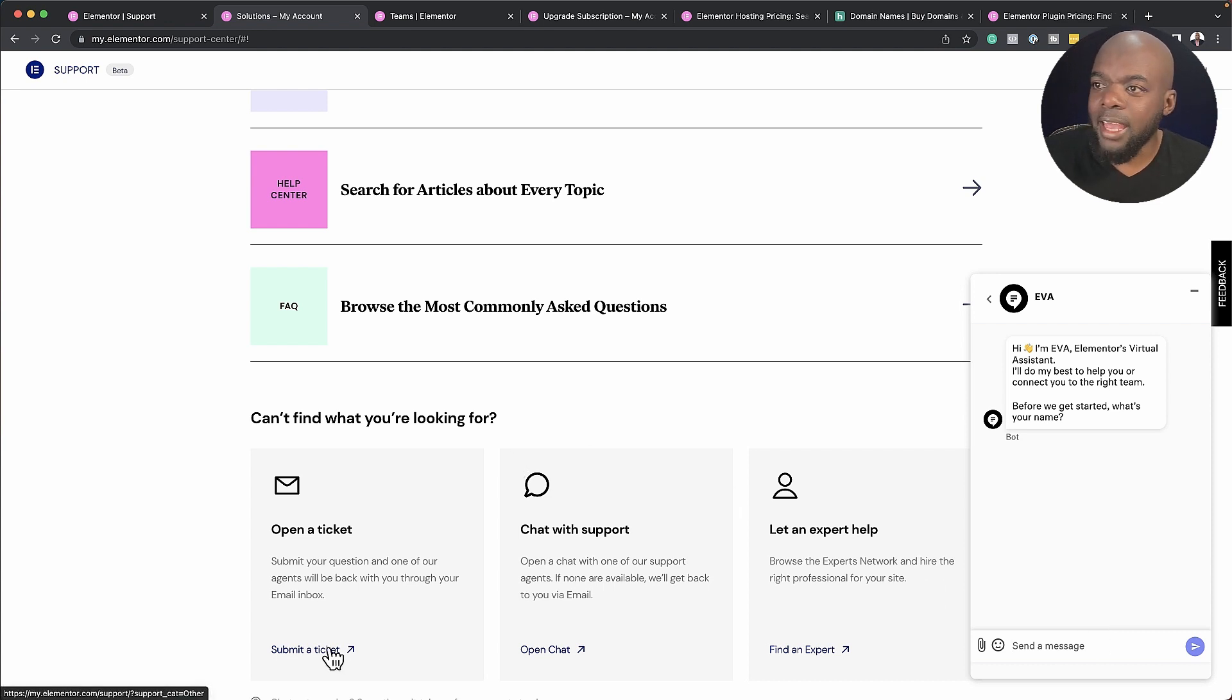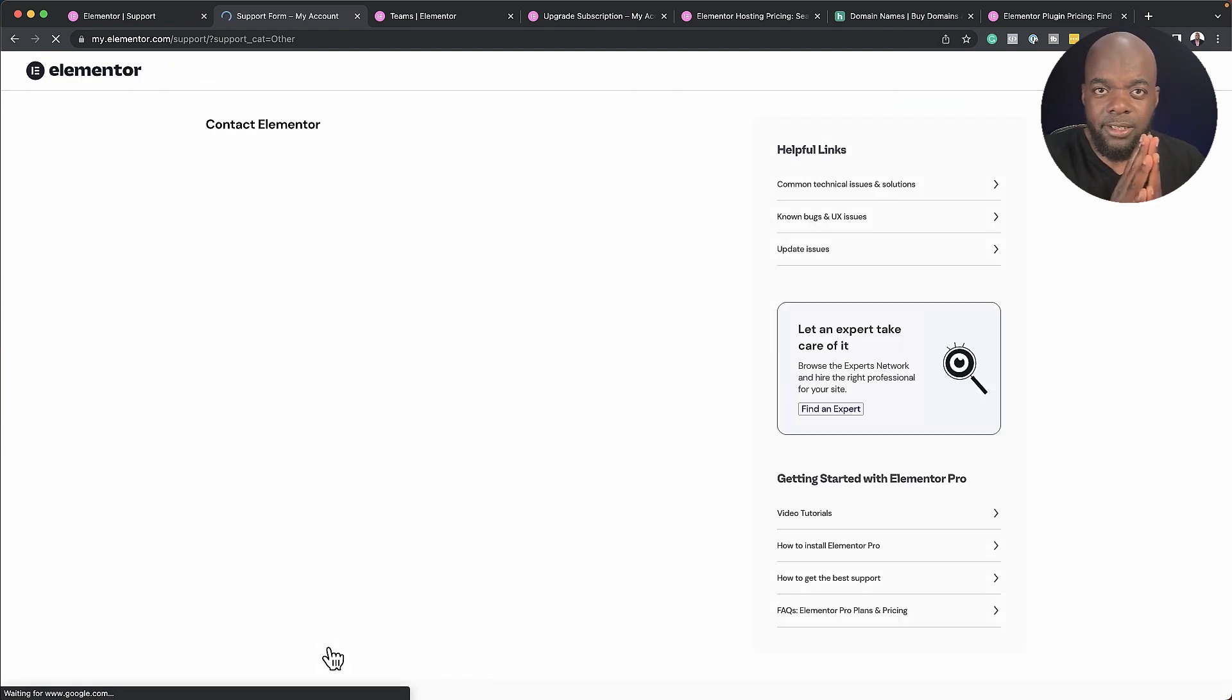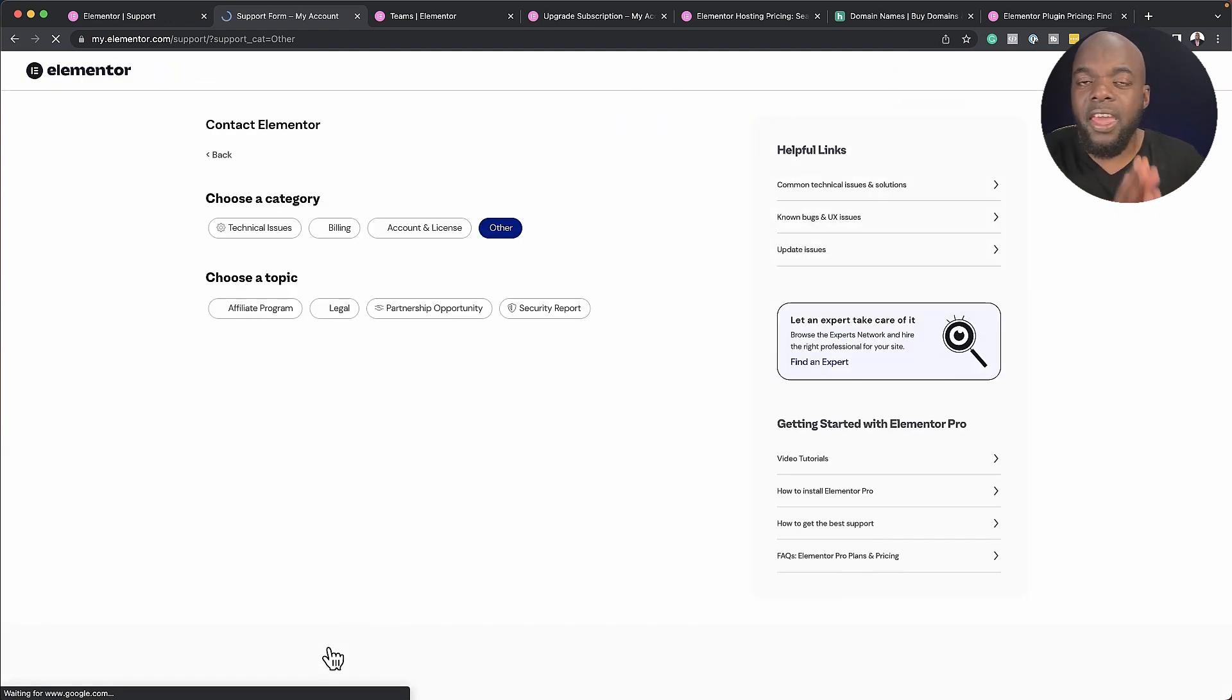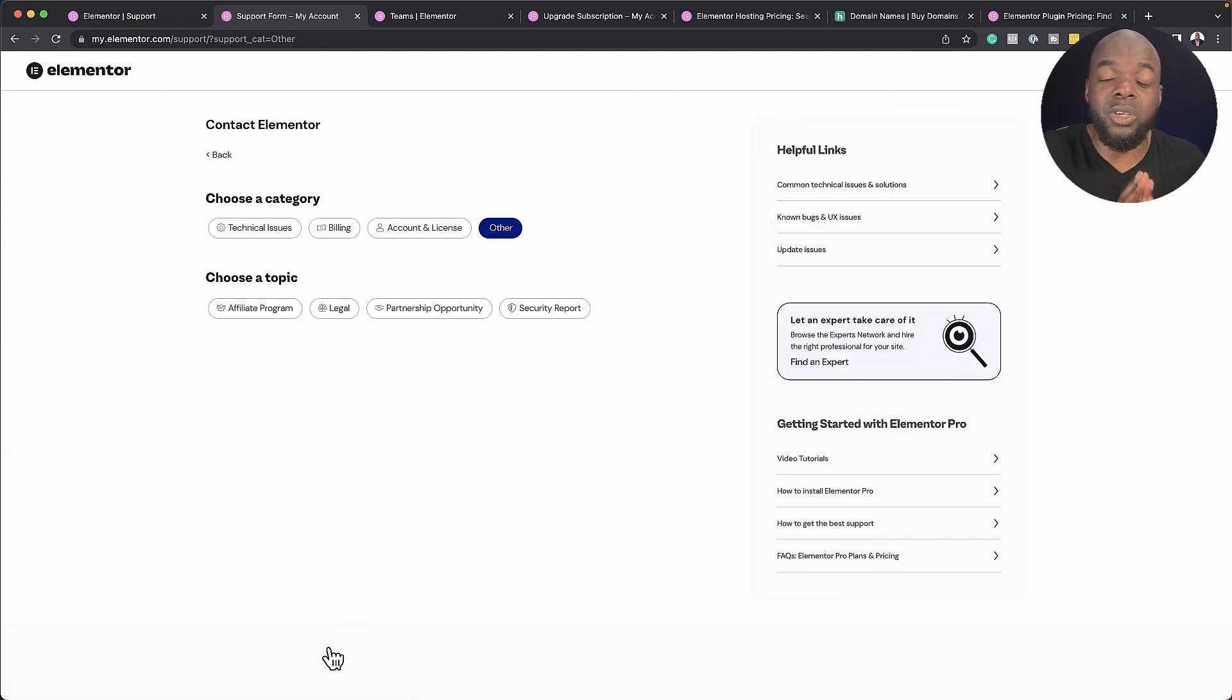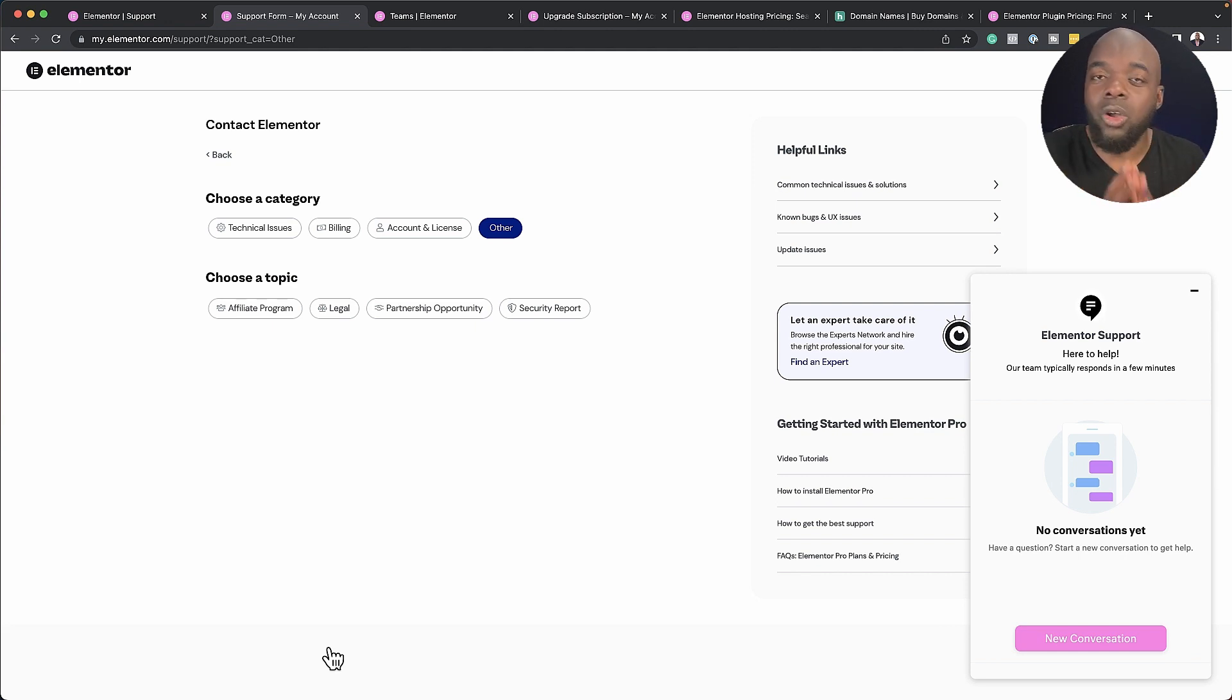But you can also add a support ticket. Now, because you're on this premium hosting service, they are going to give you premium support, which is also very good if you're a beginner, or if you're running a small business on Elementor.